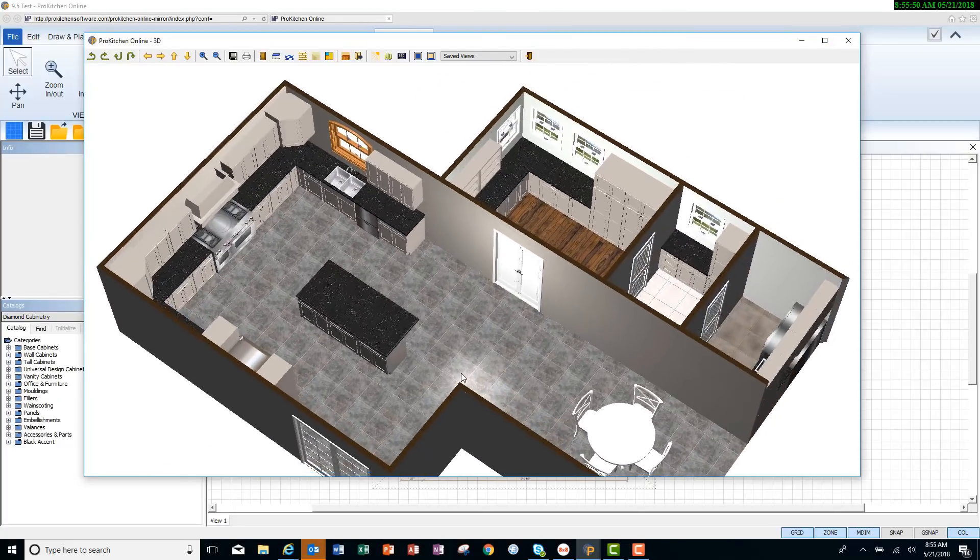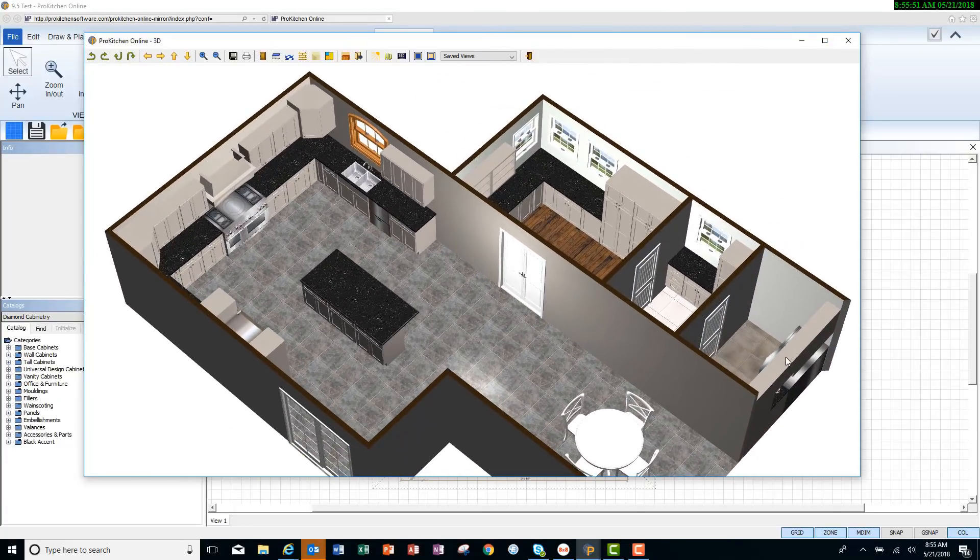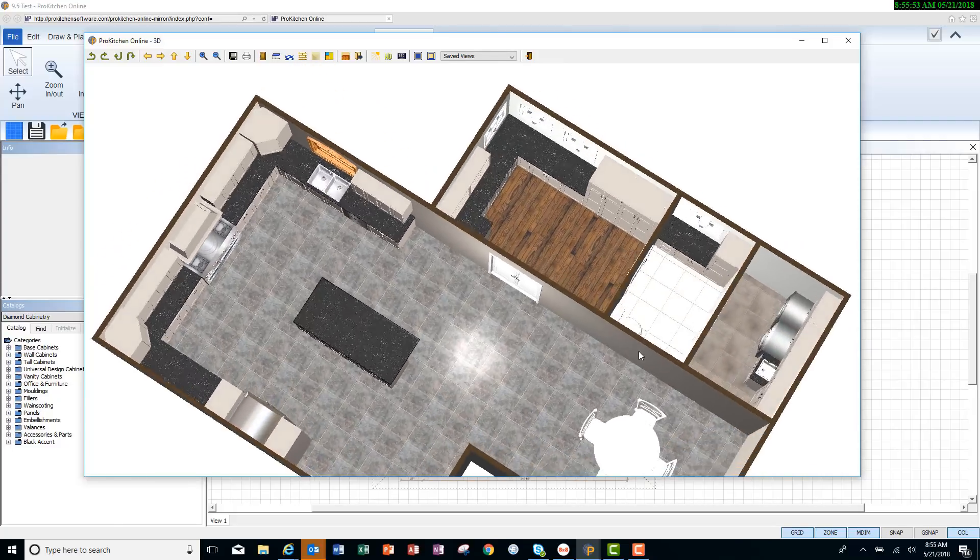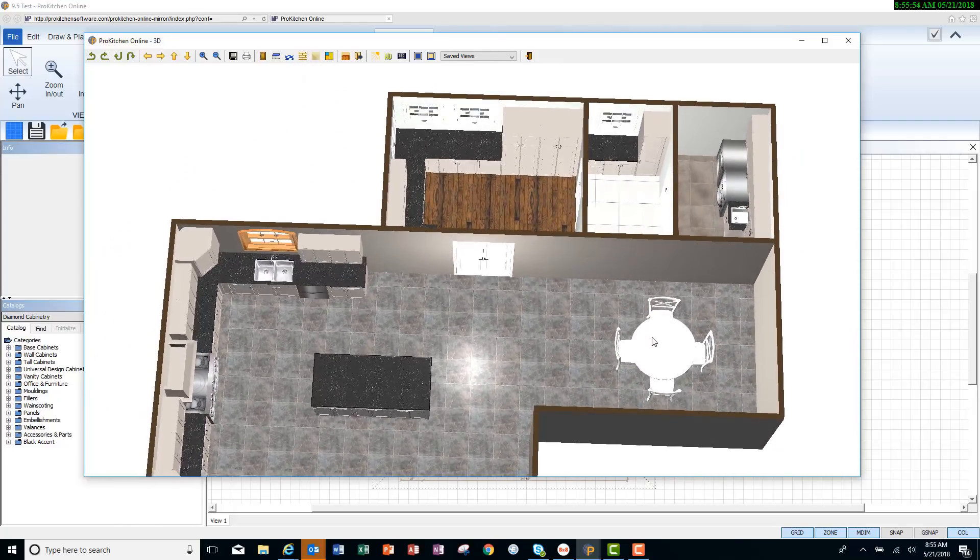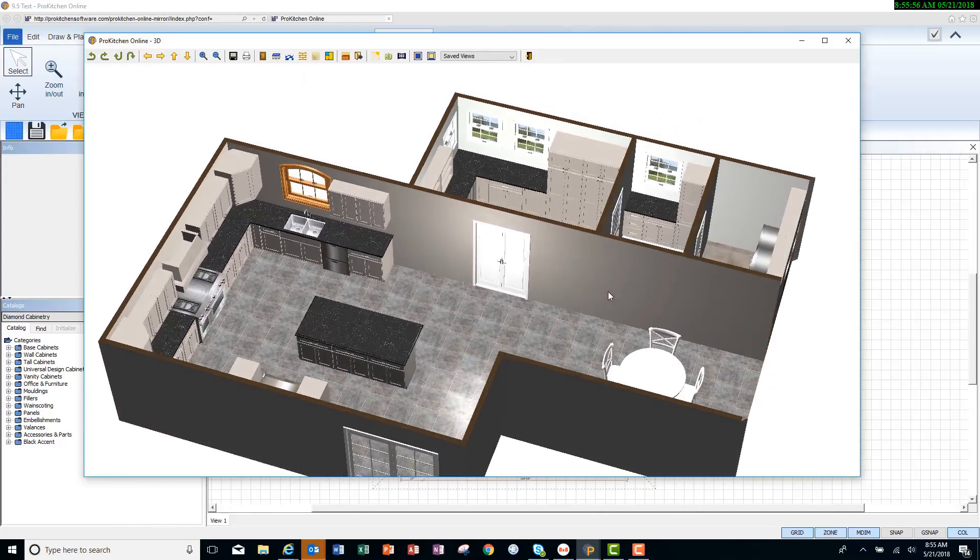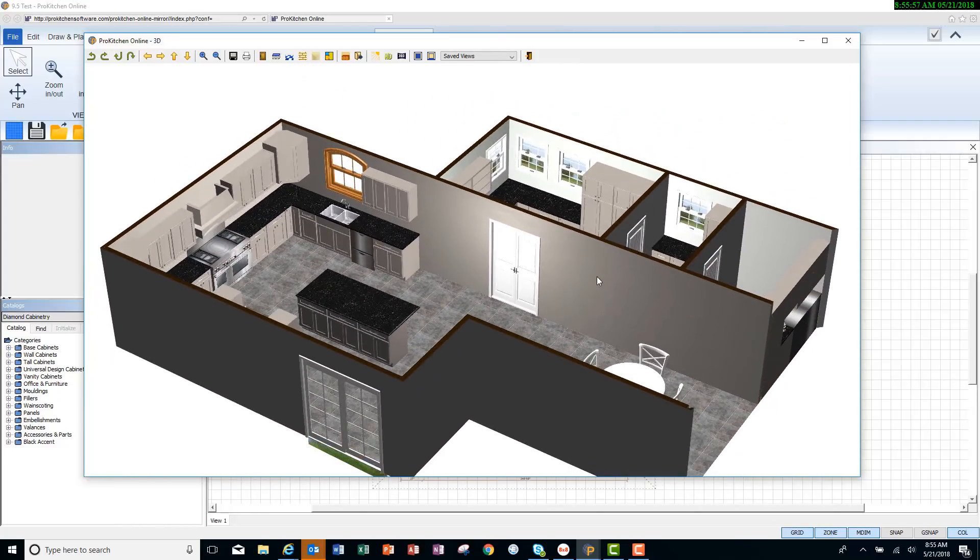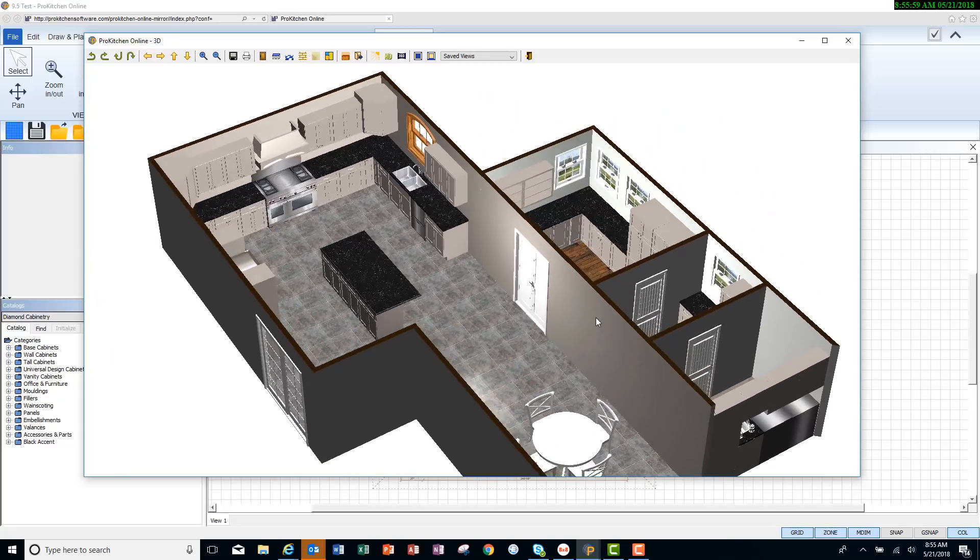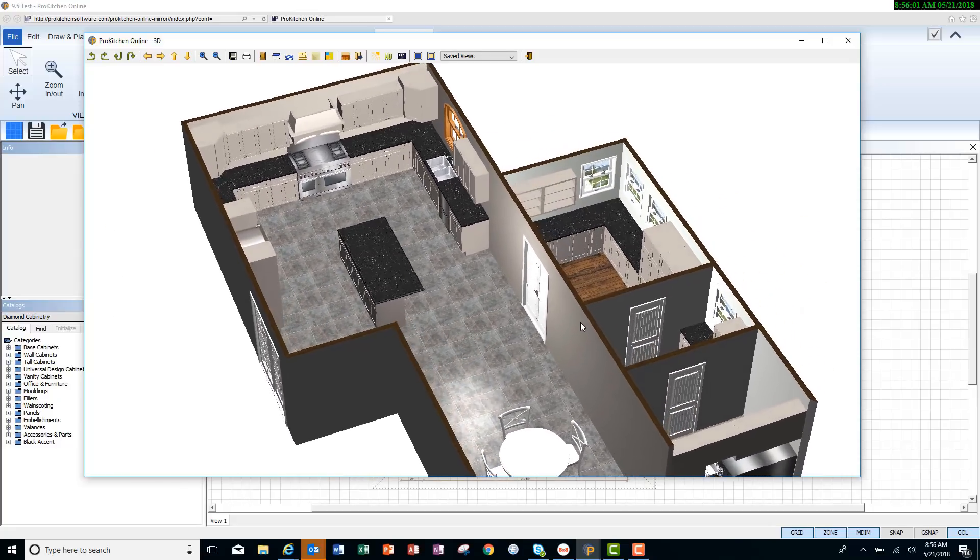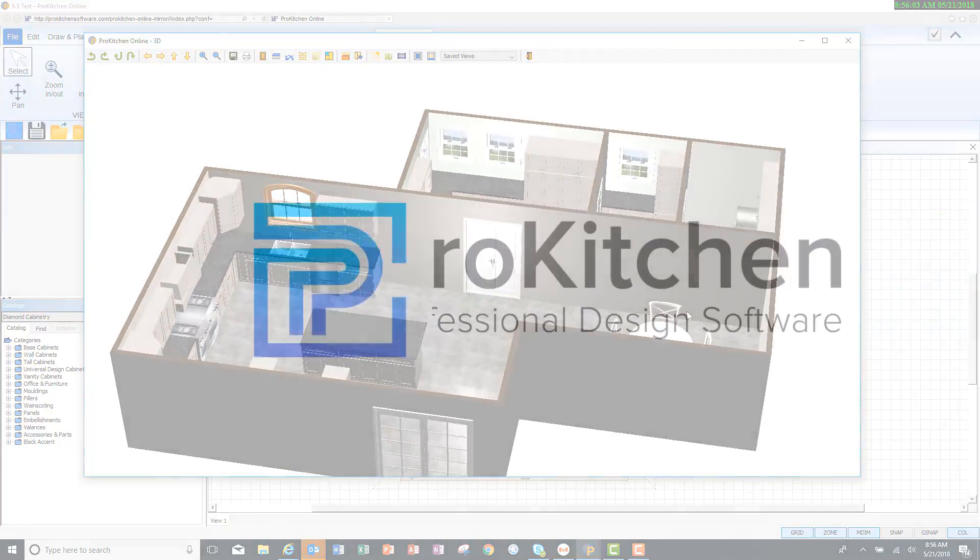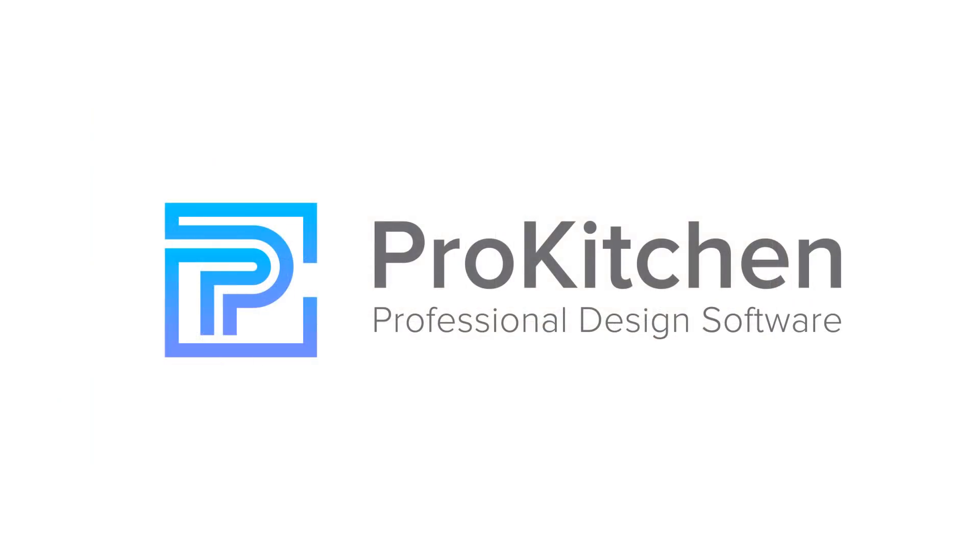I hope this has been helpful for you. That you can see everything that's possible within ProKitchen that will help you with all your design needs. This has been ProKitchen Tutorials. Thank you for watching.